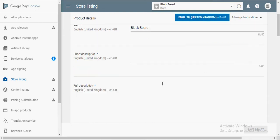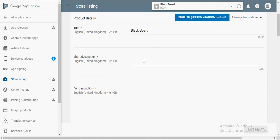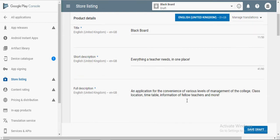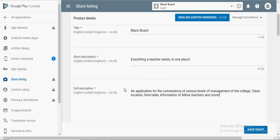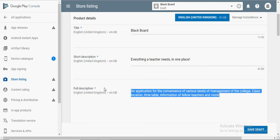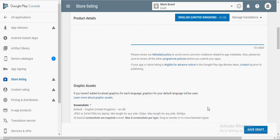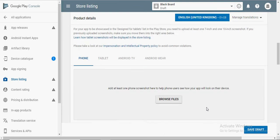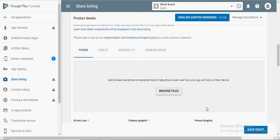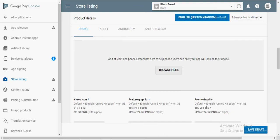As you can see on the left hand side, there are four options with exclamation points next to them. Basically these are the four fields that we'll be completing right now. We are currently on Store Listing. Fill in the short description and the full description of your application. Remember, these descriptions will be visible to any user who visits your app on the Play Store.